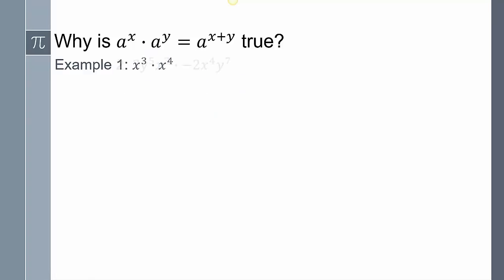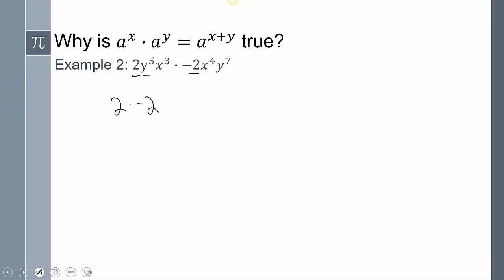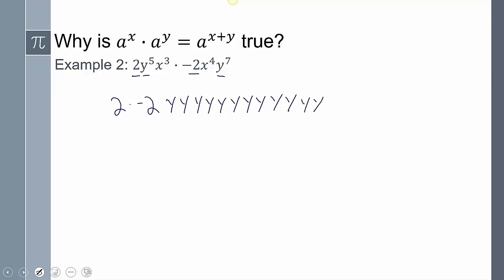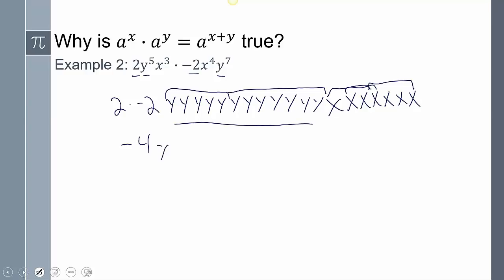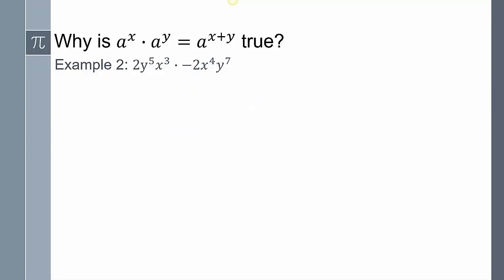The shortcut is: take three and add it to four, giving seven. Let's do another example. We have two times negative two for the coefficients, then count the y's — twelve total — and the x's — seven total. So two and negative two give negative four, we get y to the twelfth, and x to the seventh as our answer.